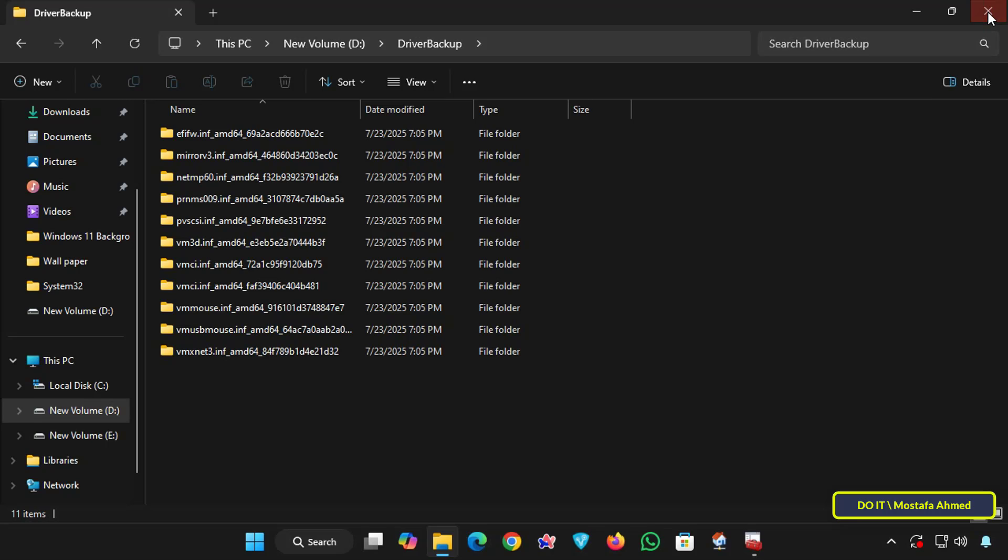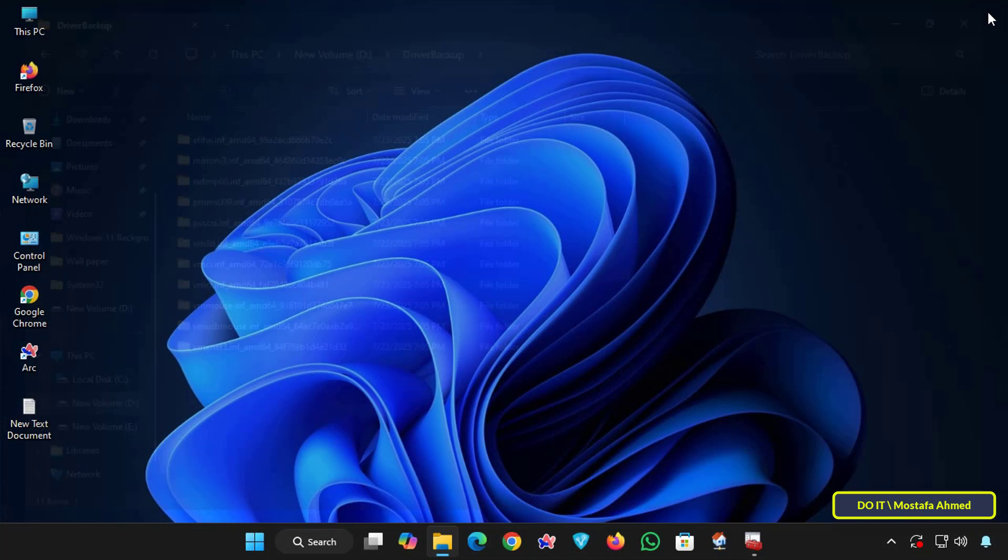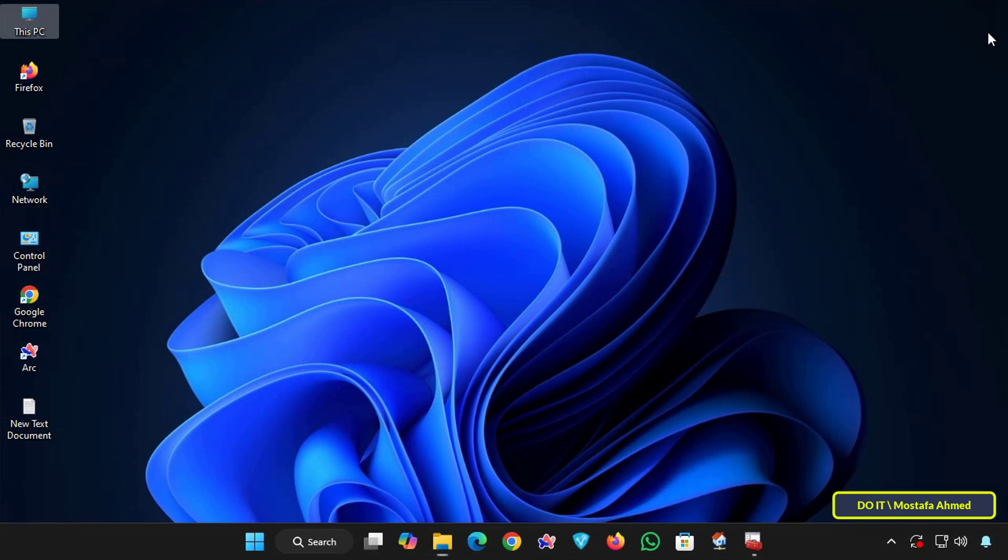Now let's learn how to restore installed drivers from a backup. I'll perform the restore manually, not using PowerShell. This method will be useful if you reinstall Windows or want to update a specific driver.